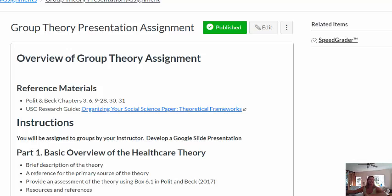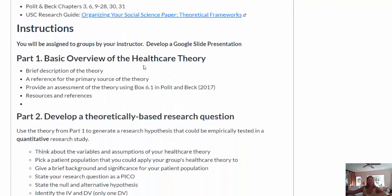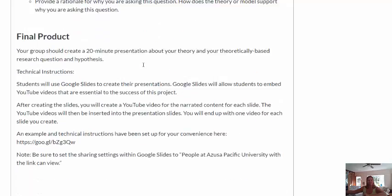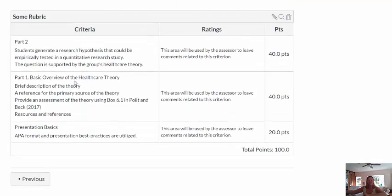If you go to the Assignments tab in Canvas, you'll get to the Group Theory Presentation assignment. You'll see references there, some instructions, and 100 points with a little rubric. You get 40 points for Part 1, 40 points for Part 2, and 20 points for the presentation basics.